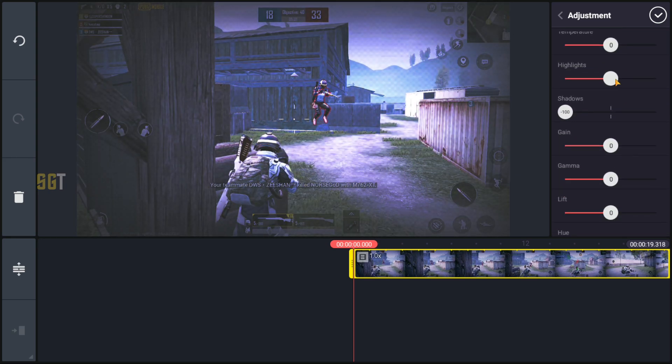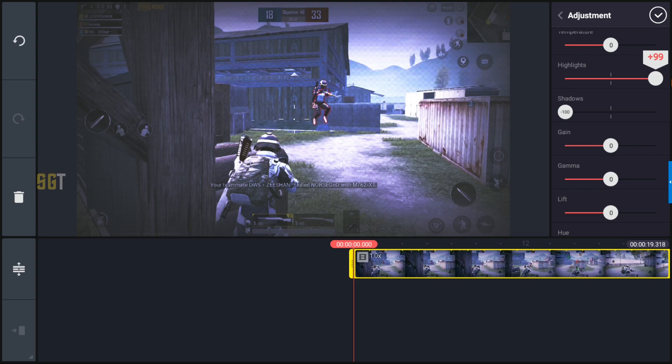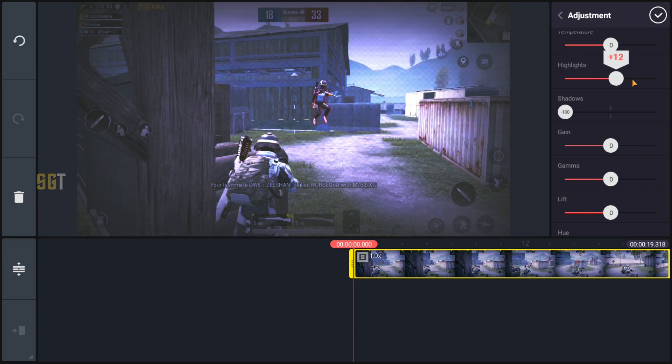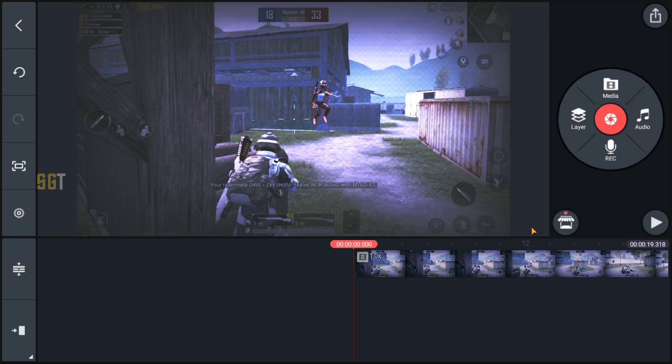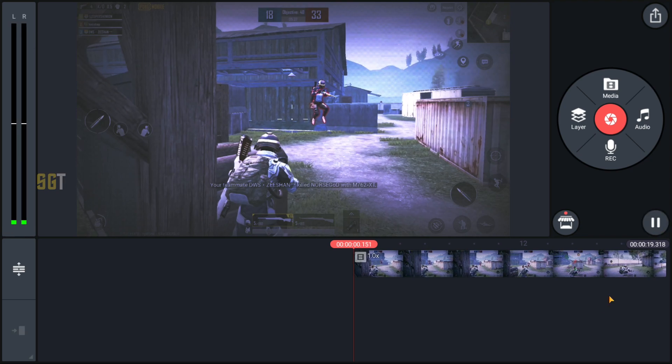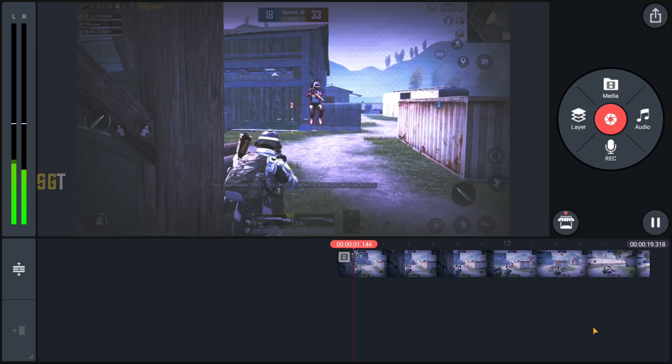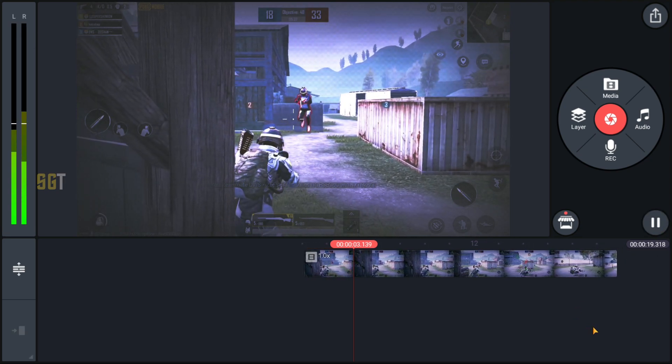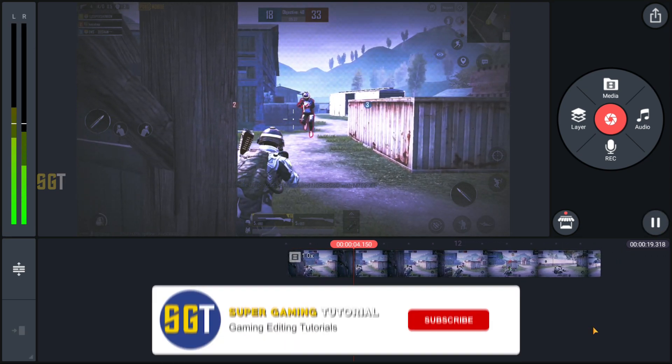And highlight I will put around plus 20, and your color grading is complete.